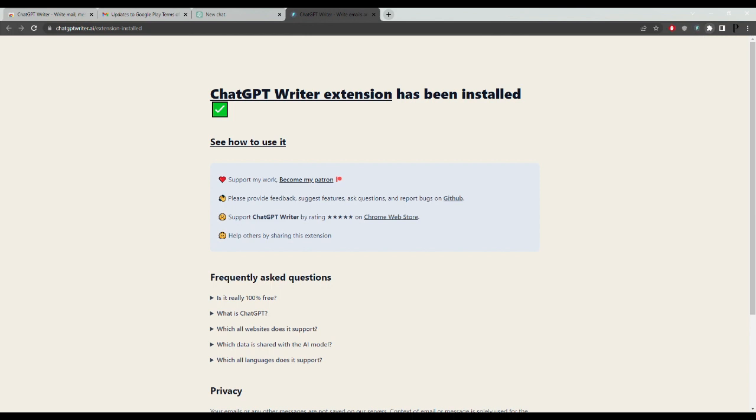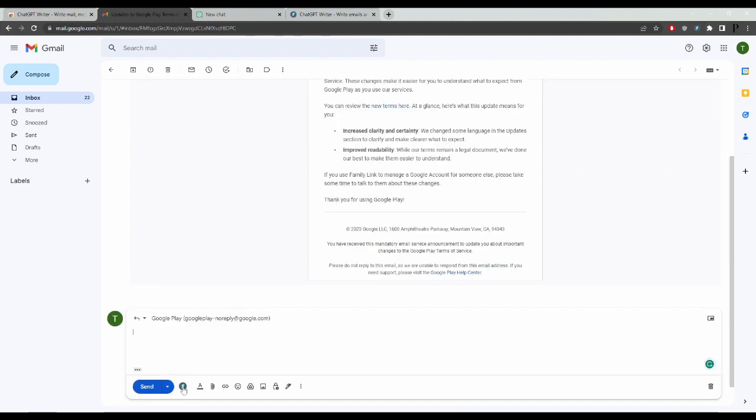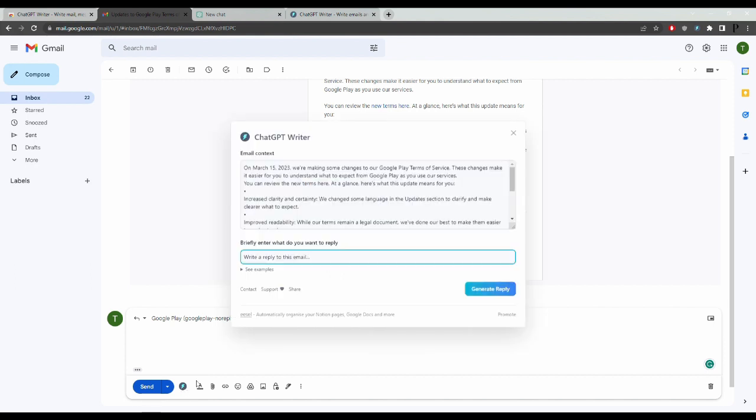Then head over to the email, then click on Reply and you'll see down here I've got this little button which says ChatGPT Writer Generate Email Reply. So tap on that one, then click on Generate Reply.